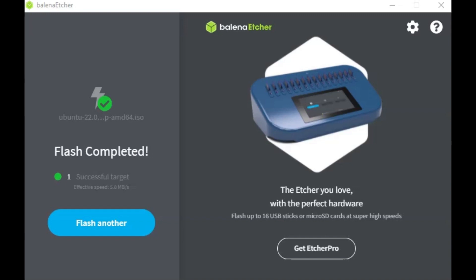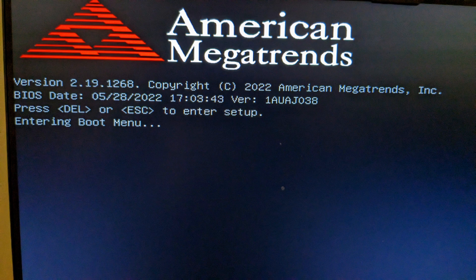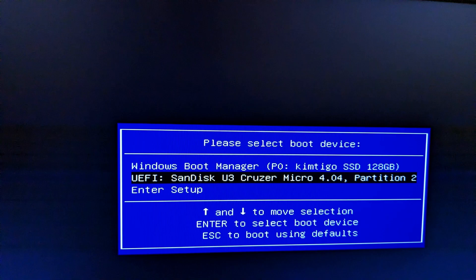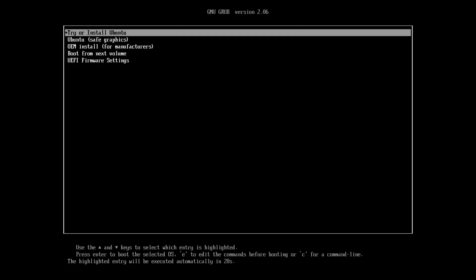When your computer reboots you're going to need to press the function key that brings up the boot menu — this differs from manufacturer to manufacturer. Common function keys to bring up the boot menu are F7, F9, F12, and the Escape key. You can either try these out or look on Google to find out the relevant function key for your manufacturer. Sometimes it displays on the screen as you're booting up. When the boot menu appears, select the USB drive that you wrote Ubuntu to.